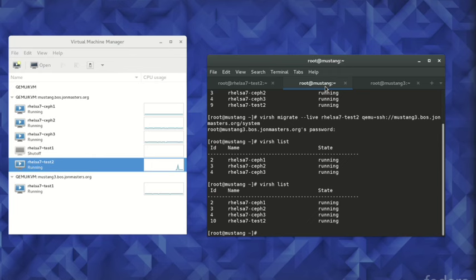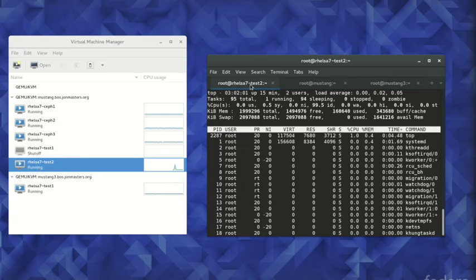Examining the state of our original hypervisor with virsh list, we can see that the RHEL Server 7 Test2 virtual machine has been migrated, and is once again running where it was at the beginning of this demonstration.